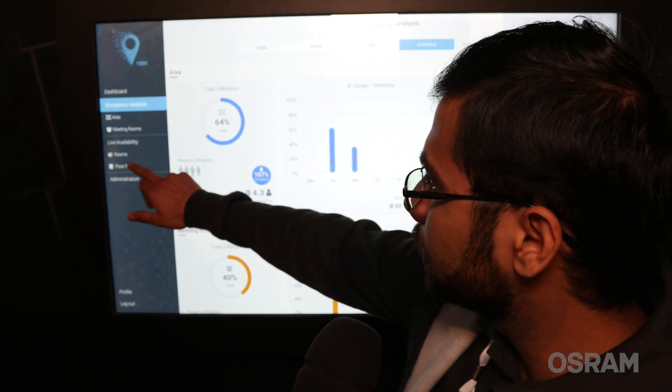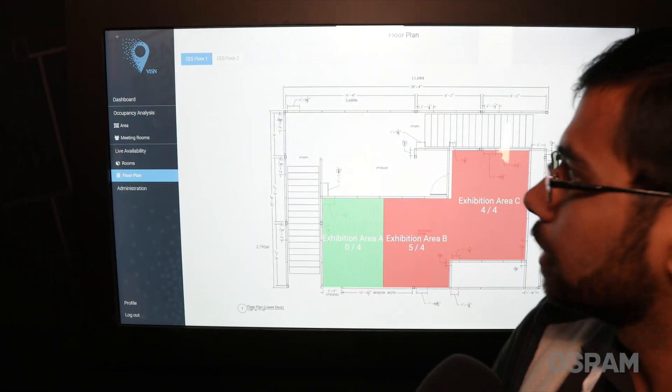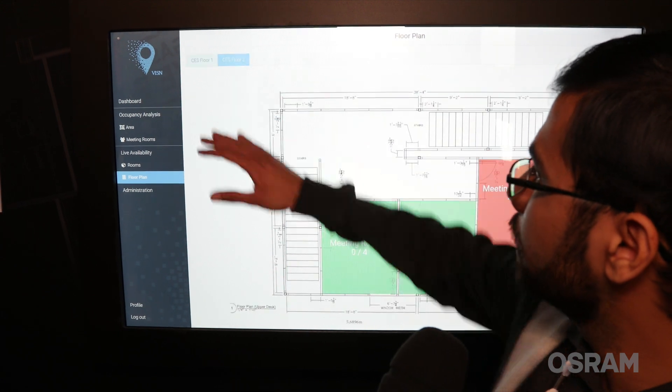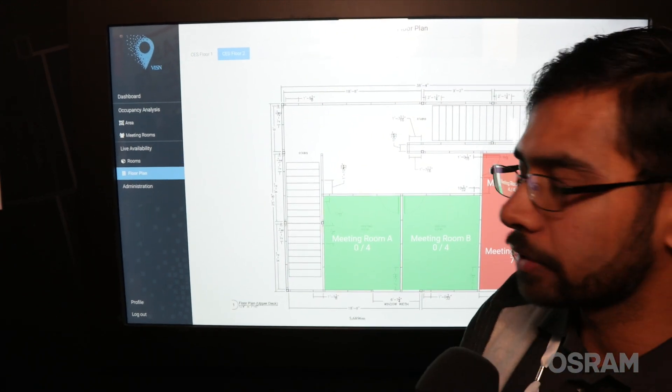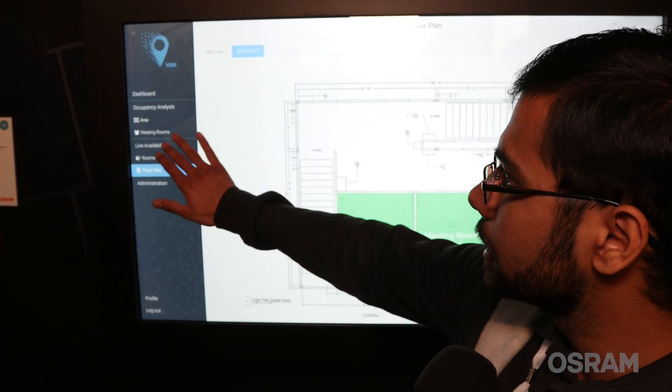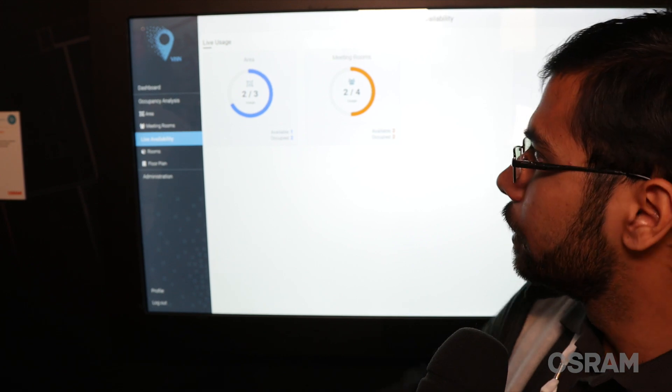You can include your floor plan here. For example, here we have some meeting rooms and exhibition areas, and you can see the live availability of those spaces.